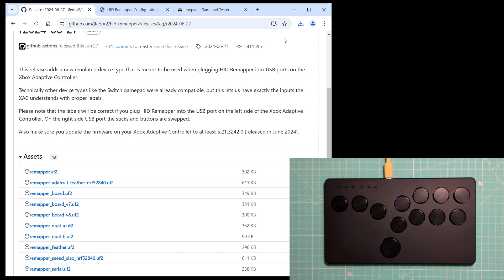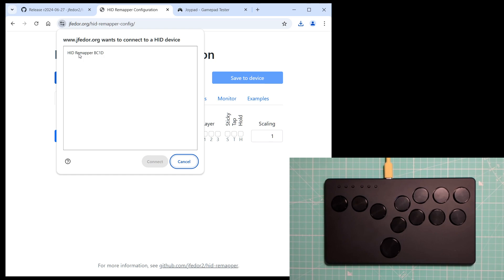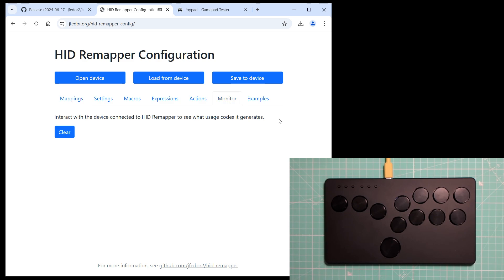Let's go to the HIDRemapper configuration website. Let's connect to our Flatbox slash HIDRemapper. Then let's go to the Monitor tab, and start pressing buttons on the controller.